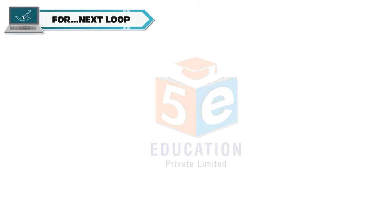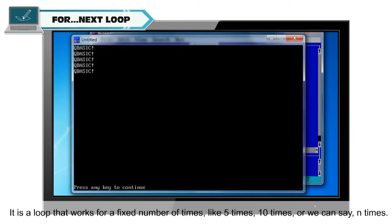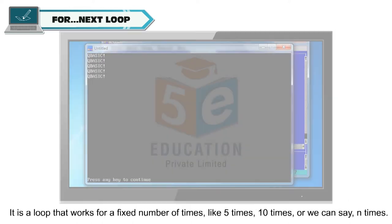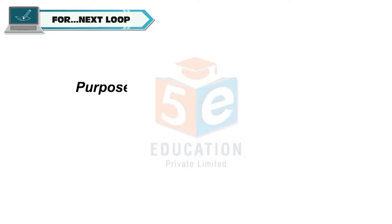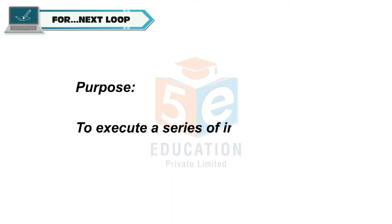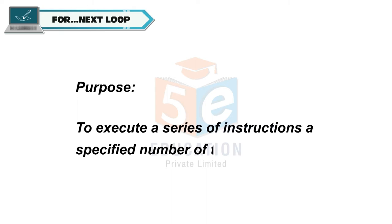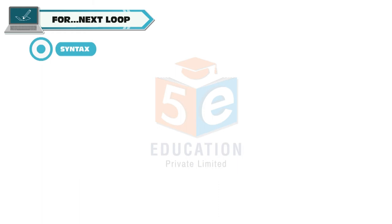For next loop: It is a loop that works for a fixed number of times, like 5 times, 10 times, or we can say n times. Purpose: To execute a series of instructions a specified number of times in a loop.